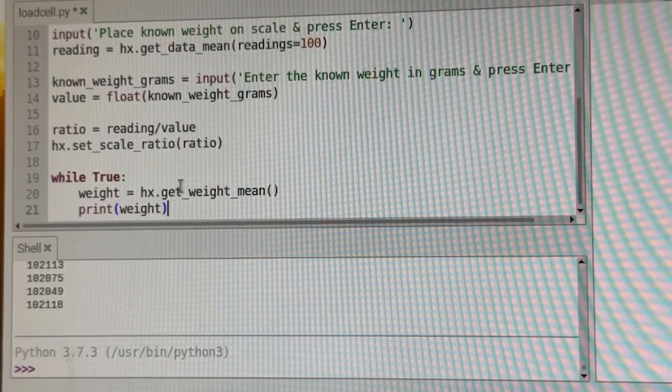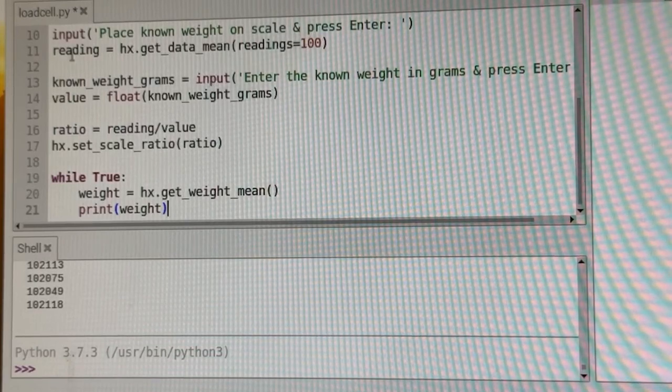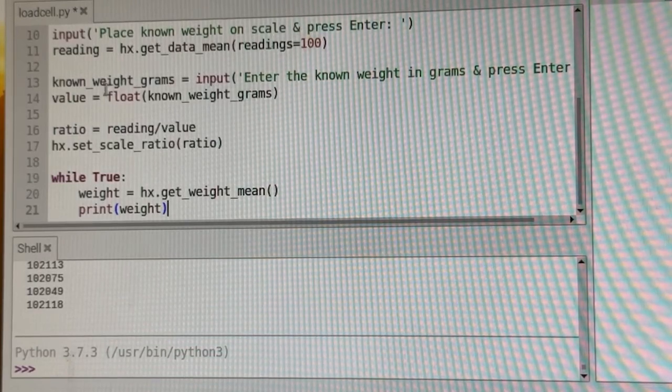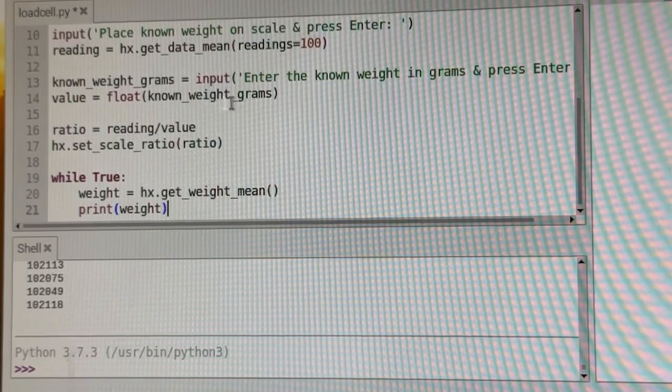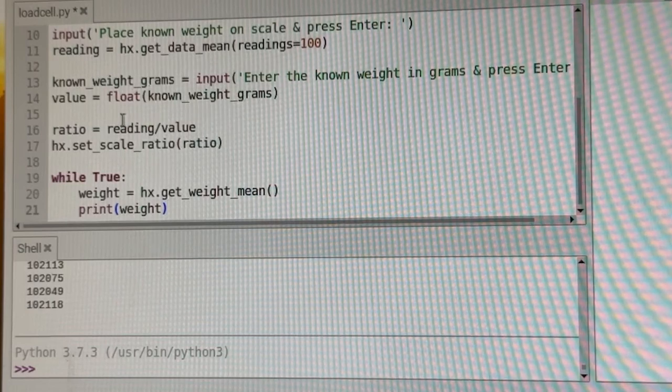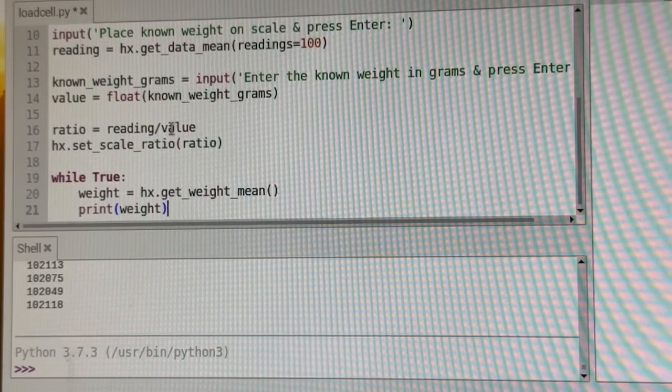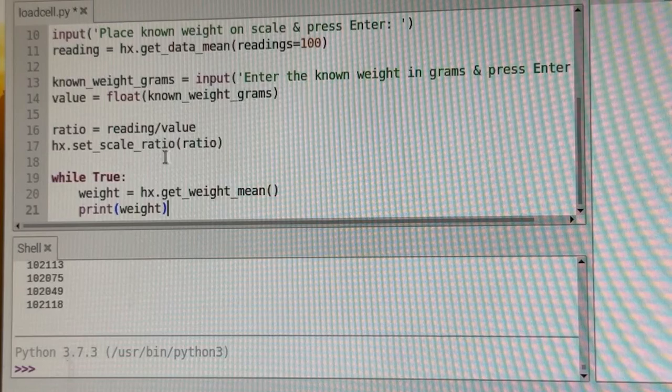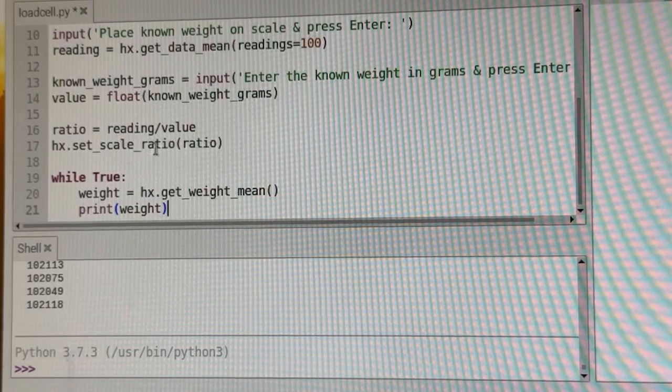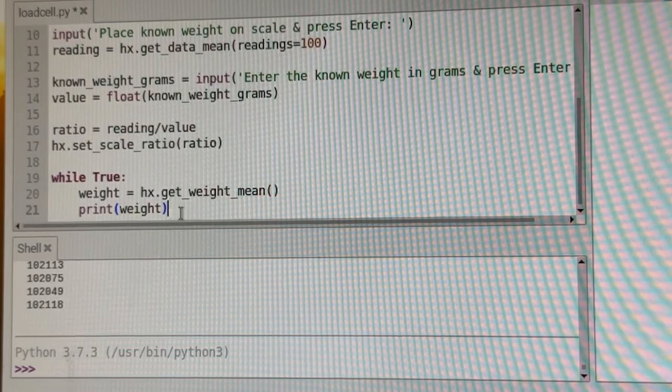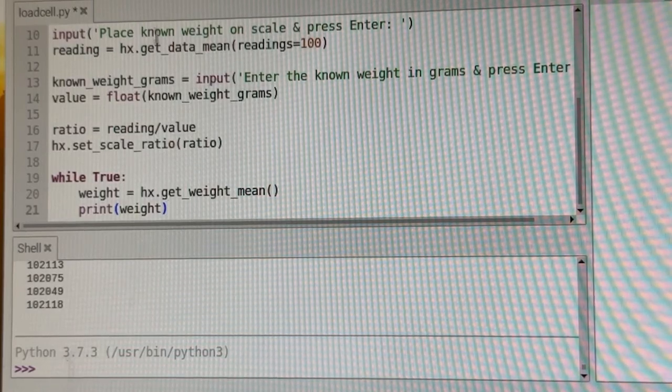Okay. So just going back through this, we take some readings with a known weight. We enter what the known weight is. We calculate a ratio and we set the scale using that ratio. And then we're just going to read after that. So let's go ahead and run this.